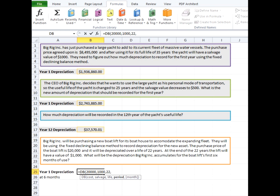And our period, this is where the tricky part is. Because since we're only looking for the six months, we have to keep the period and the life the same unit. And so we'll put the period in as the first year. But then we'll put in the optional month argument as six. So it's the sixth month of the first period.